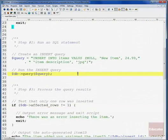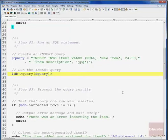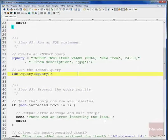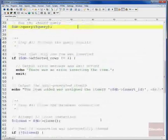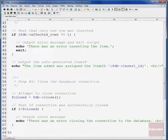Even though there are four main steps — open a connection, run the query, process the results, and close the connection — there are important sub-steps for good application development: testing that your connection was achieved, checking that your query ran successfully, and verifying that the connection was closed. This script sums up all four steps for running an insert statement from PHP.